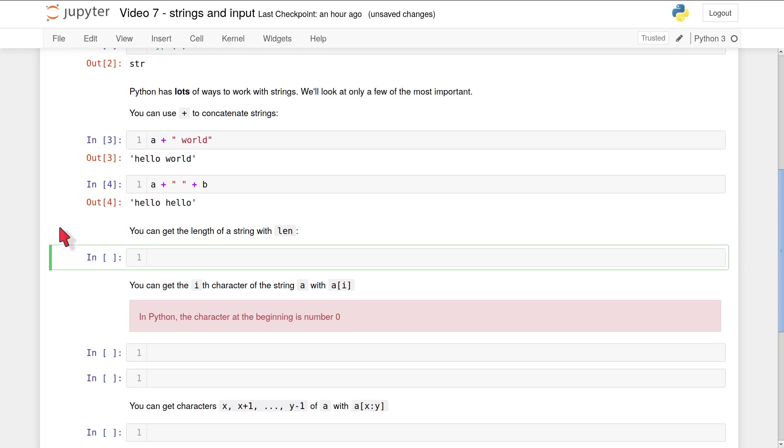Moving down one, you can get the length of a string using the function len. So if I type len a, for example, that's going to be five because a has five characters.